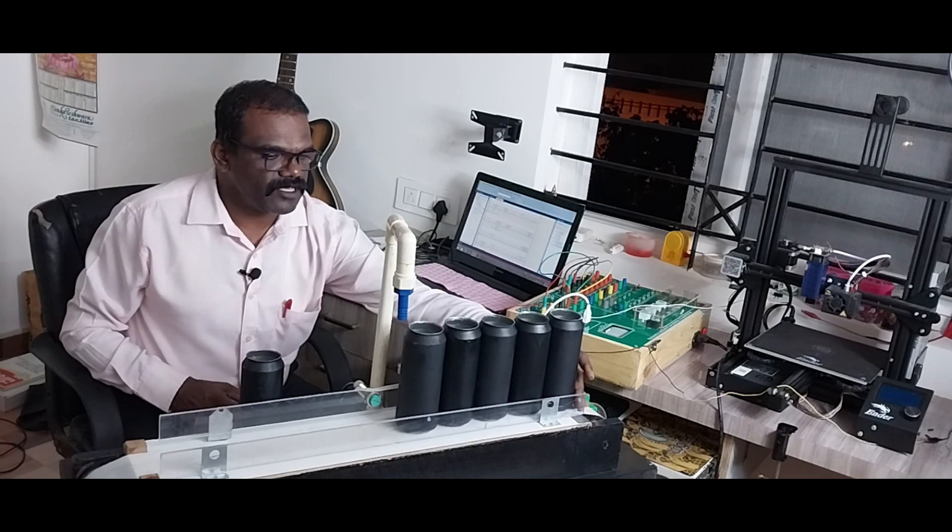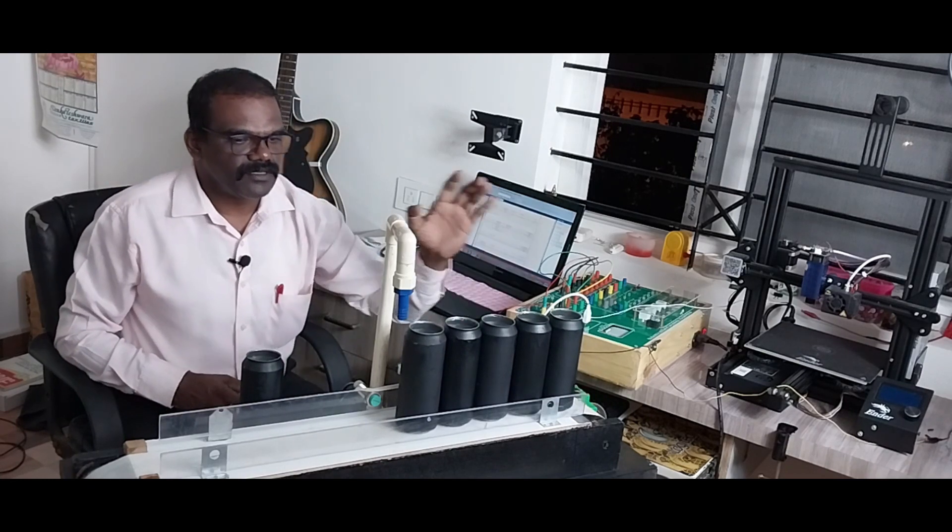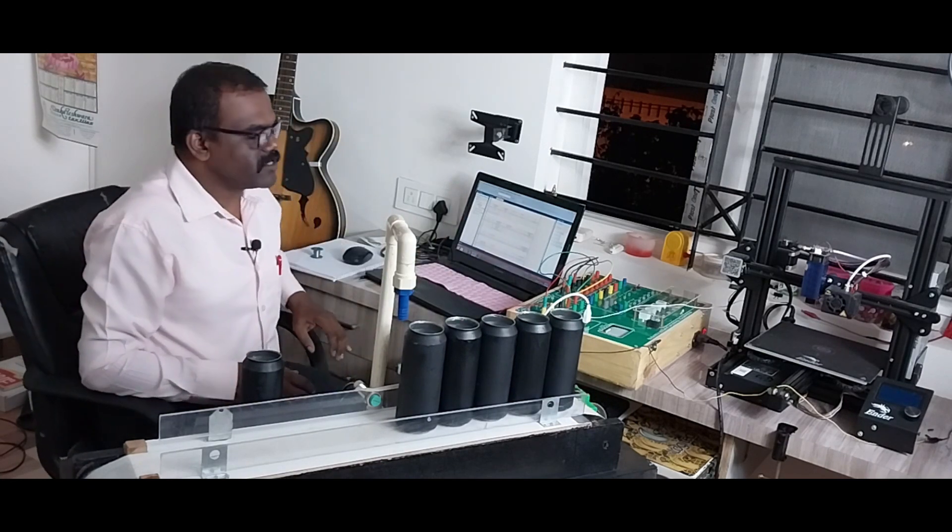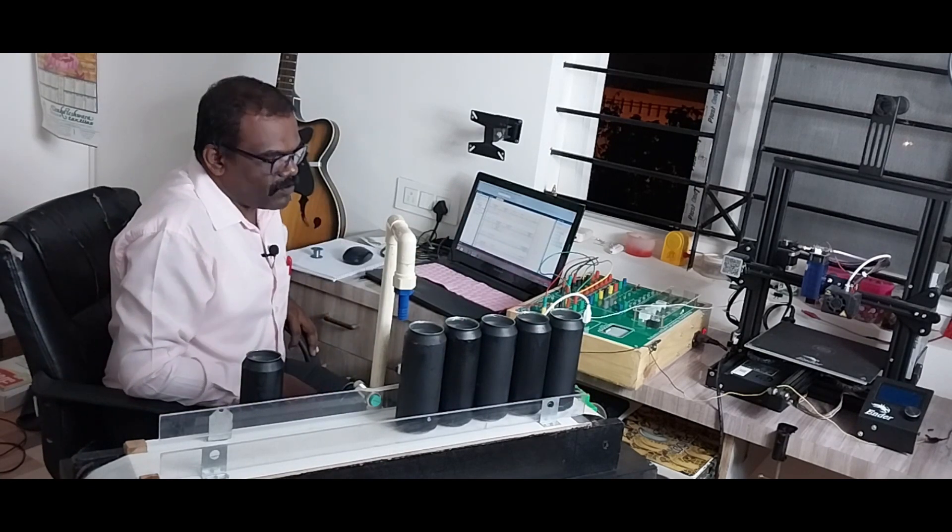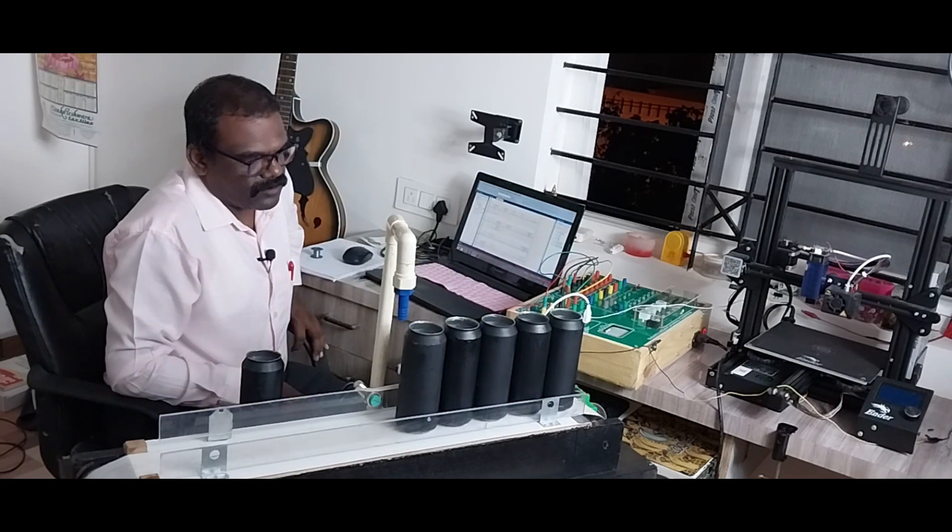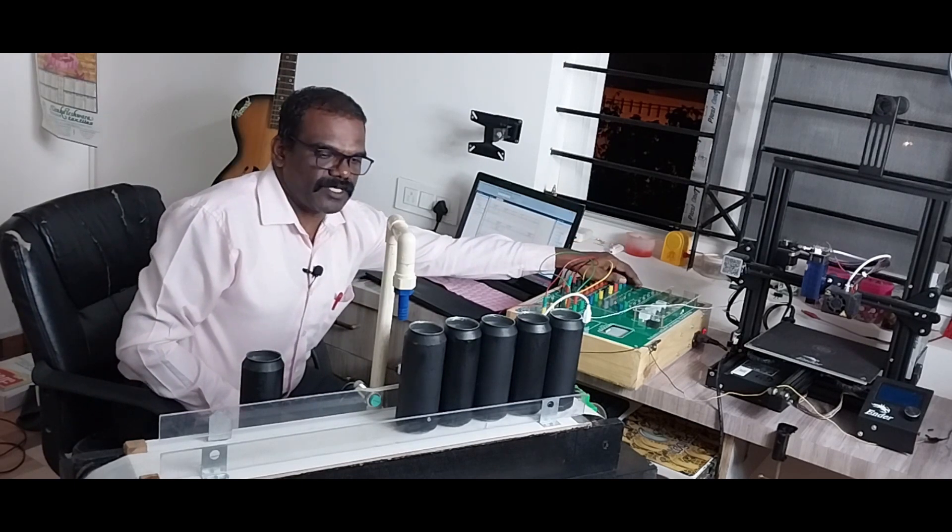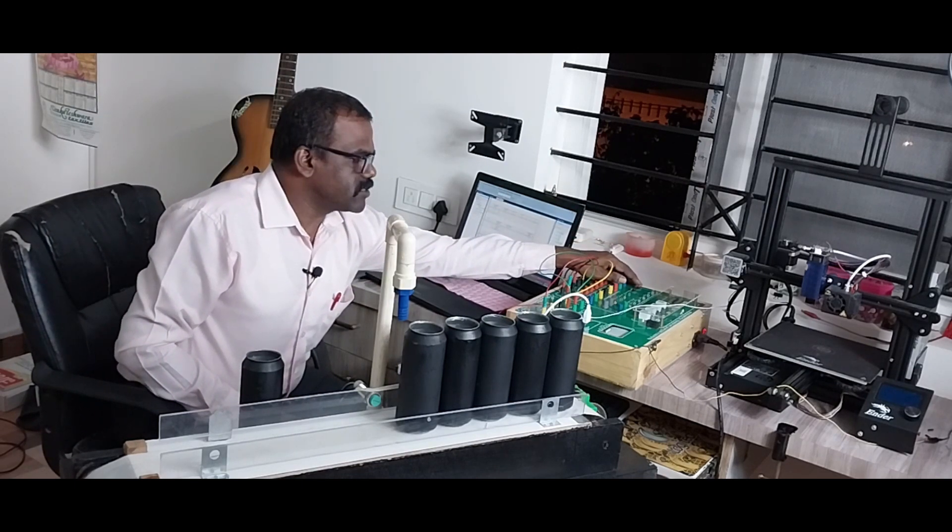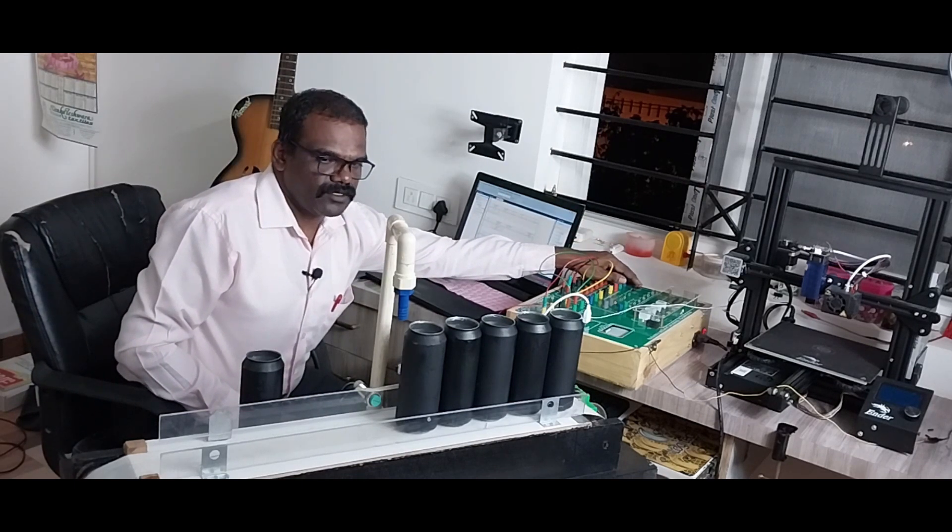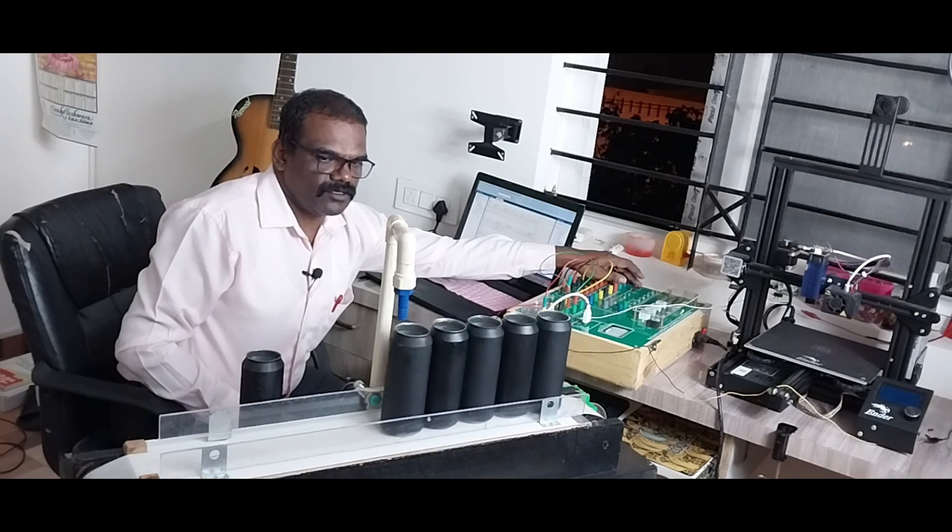After filling is completed, our PLC is going to stop the process. Now let us start the process by pressing digital input 00.